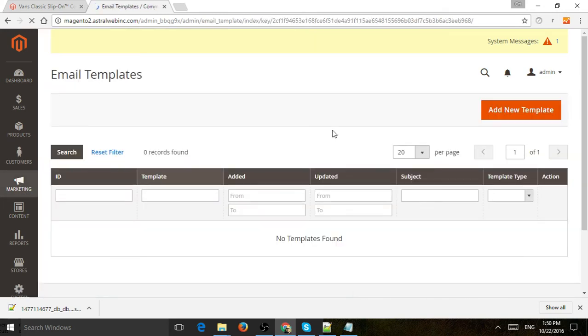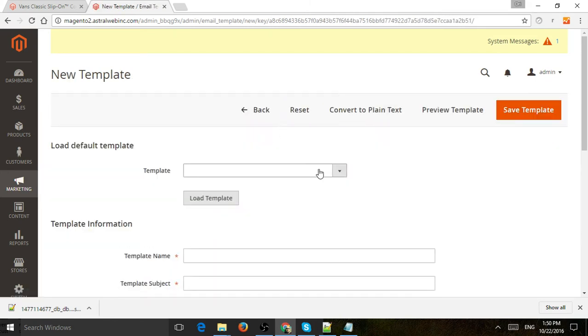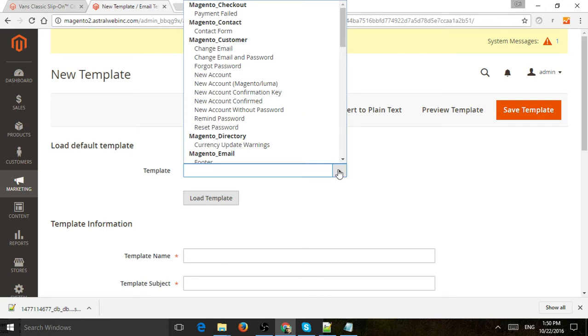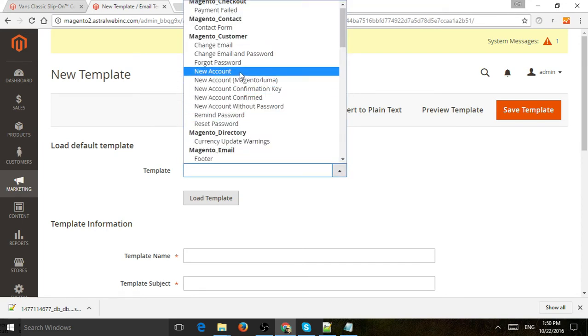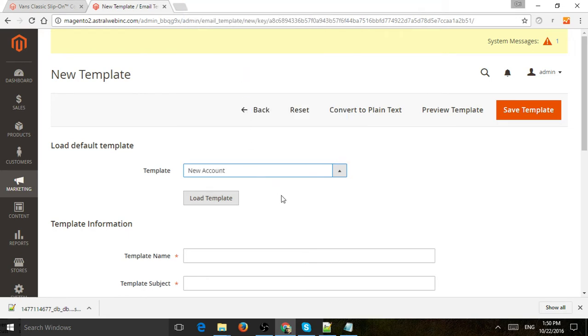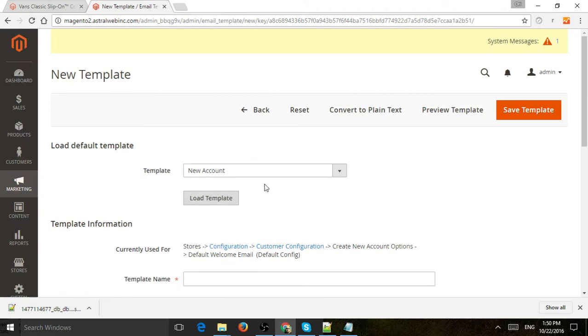And if you've already edited them, you'll see them here. If not, you're going to create a new template and you're going to actually select from existing, from the existing system, what is the template you want to load so then you can modify easier. So let's say we want to modify the new account. So we're going to click here and click on Load Template.